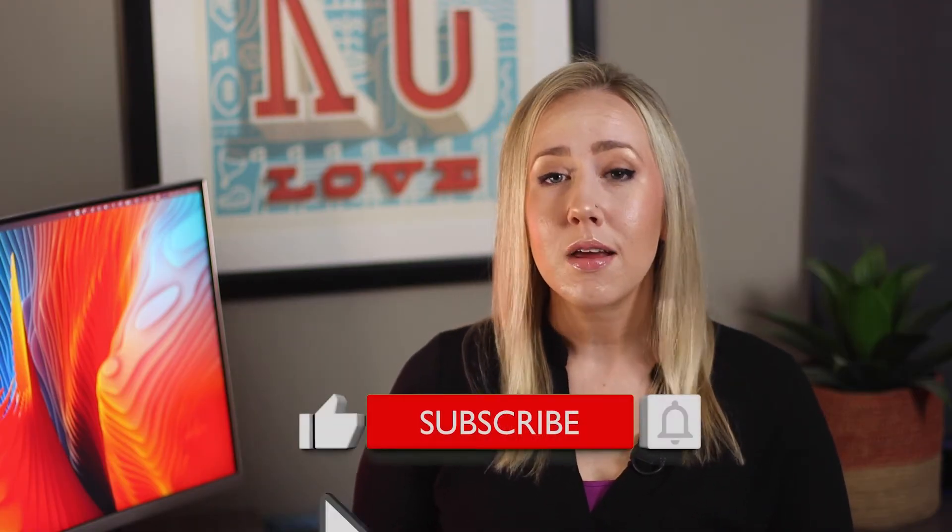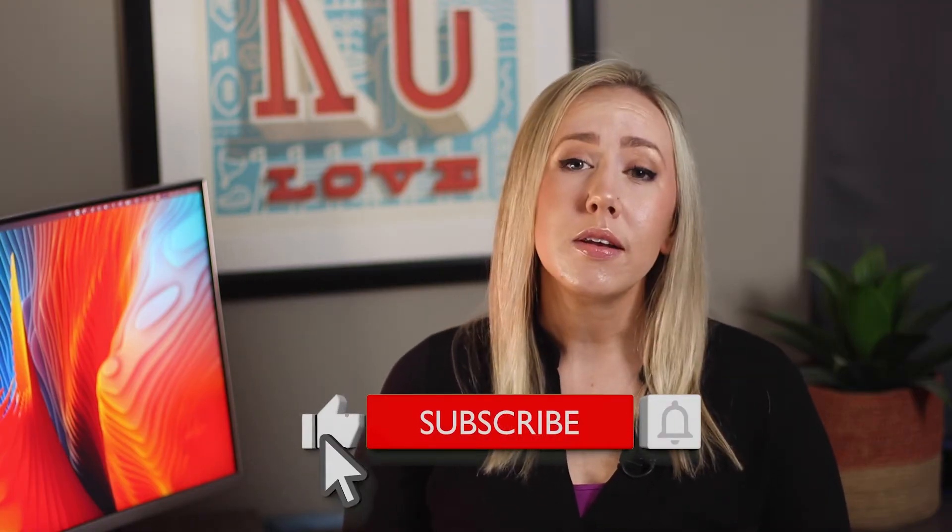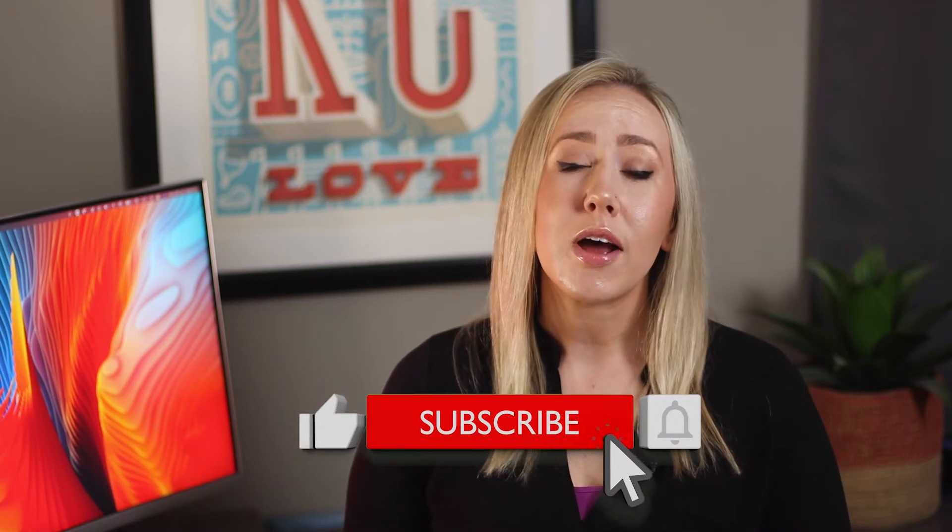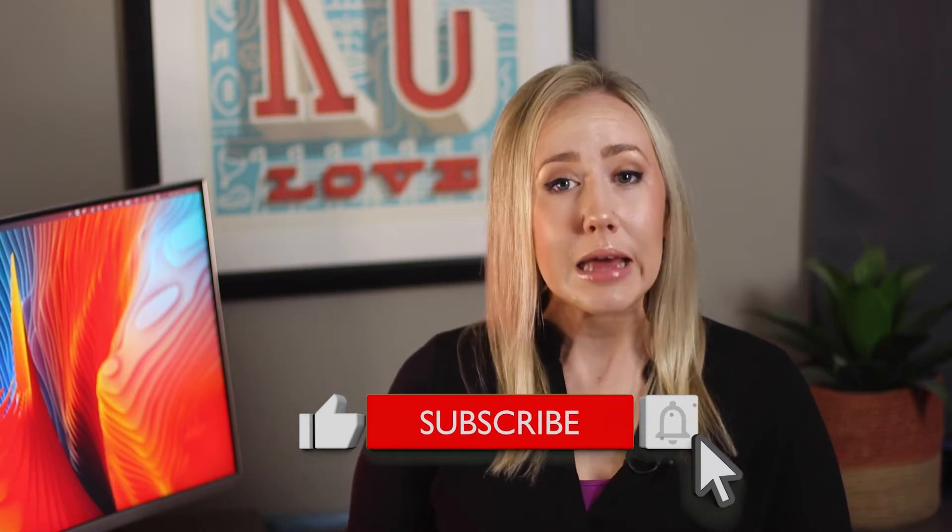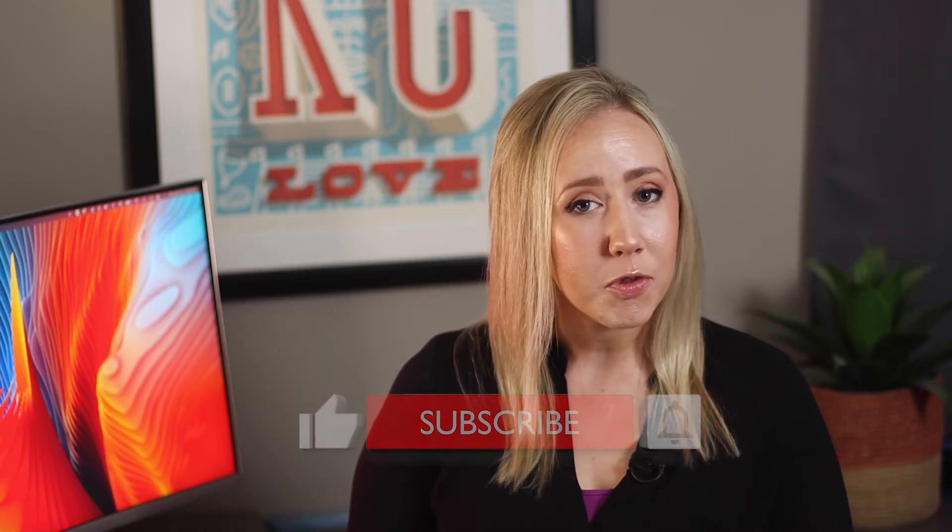Before we get started, my name is Michelle. I release weekly videos on marketing, websites, and all things design. If you find any of this information helpful, please be sure to give this video a like. It really helps me out.